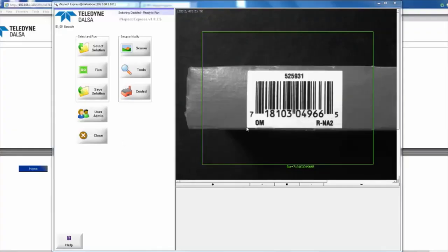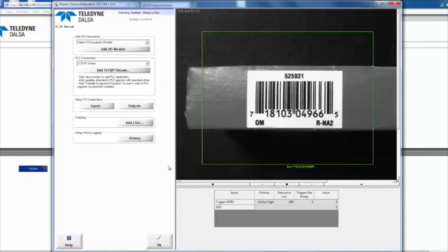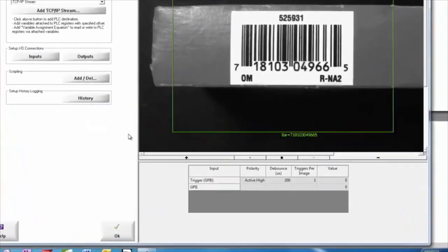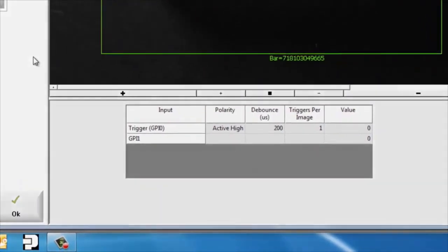Our first solution we have, solution zero, is a barcode reading solution, and what I can do here is I'm actually going to use a digital input to switch from solution zero to solution one, and that's going to be general input one.